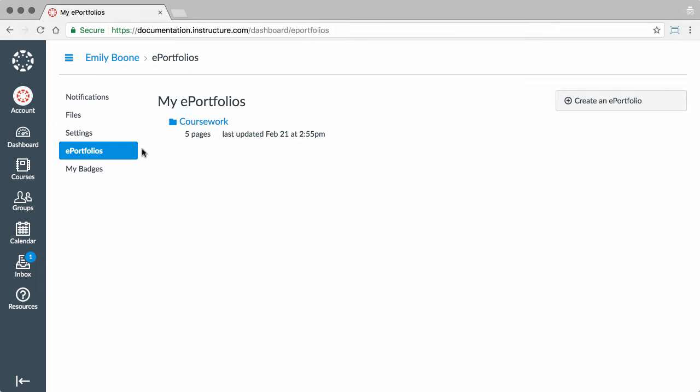An ePortfolio is a place for you to showcase your work from a course or academic program and can be used for course projects or to create a simple web presence. An ePortfolio is made of sections and pages that are customizable, and you are able to add and remove different types of information.